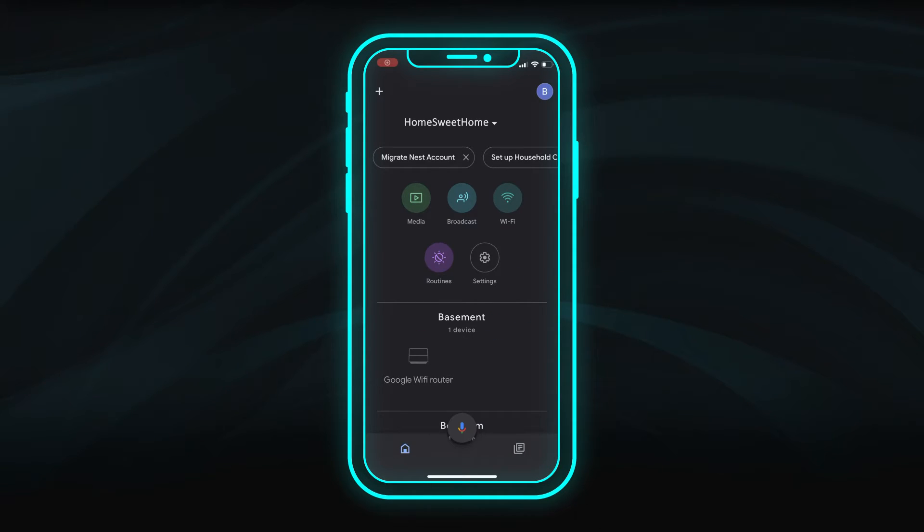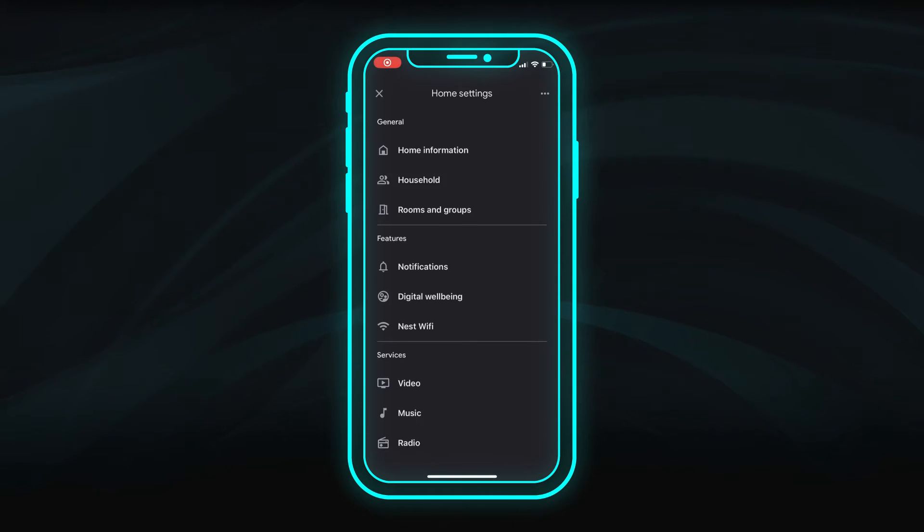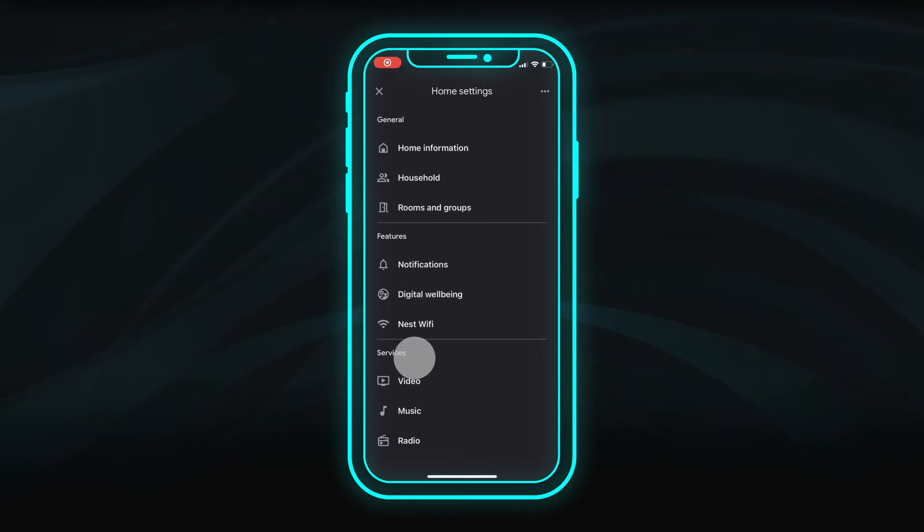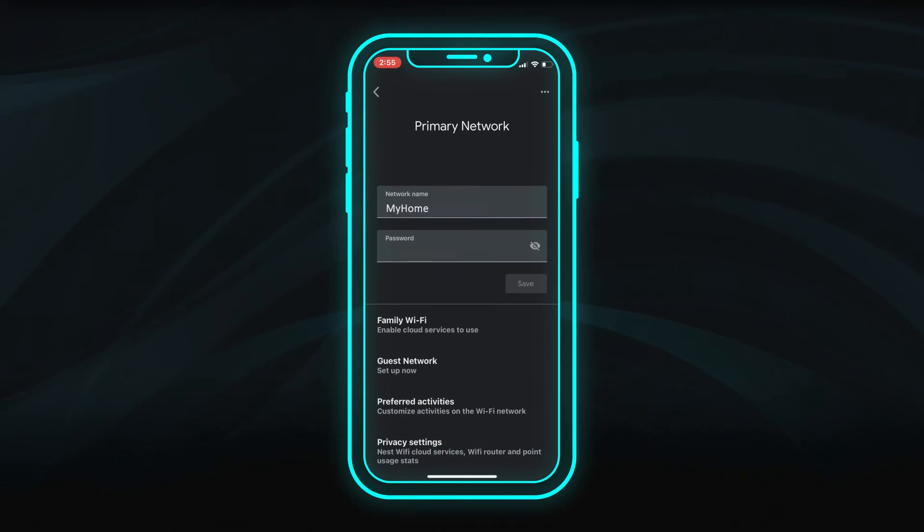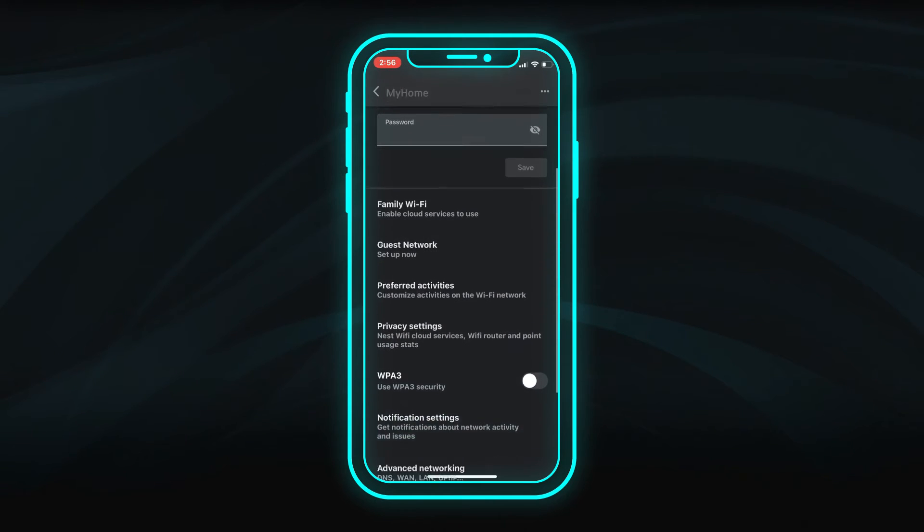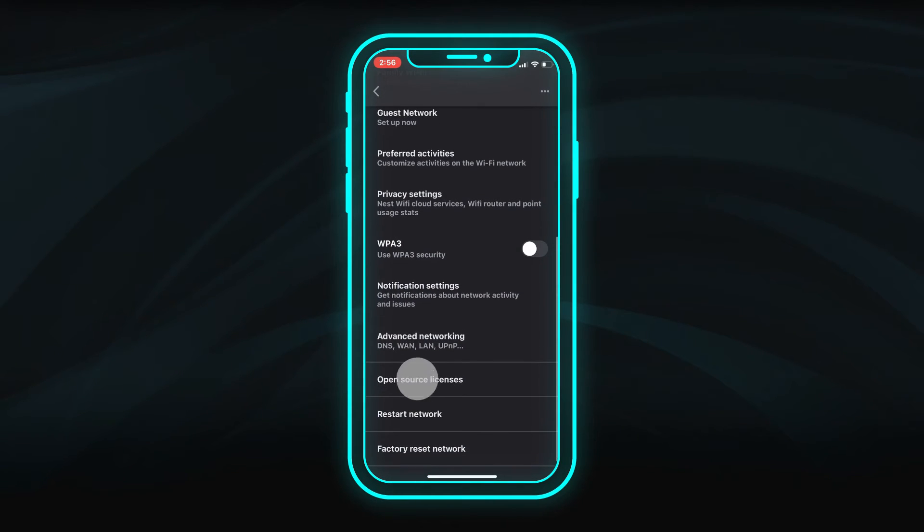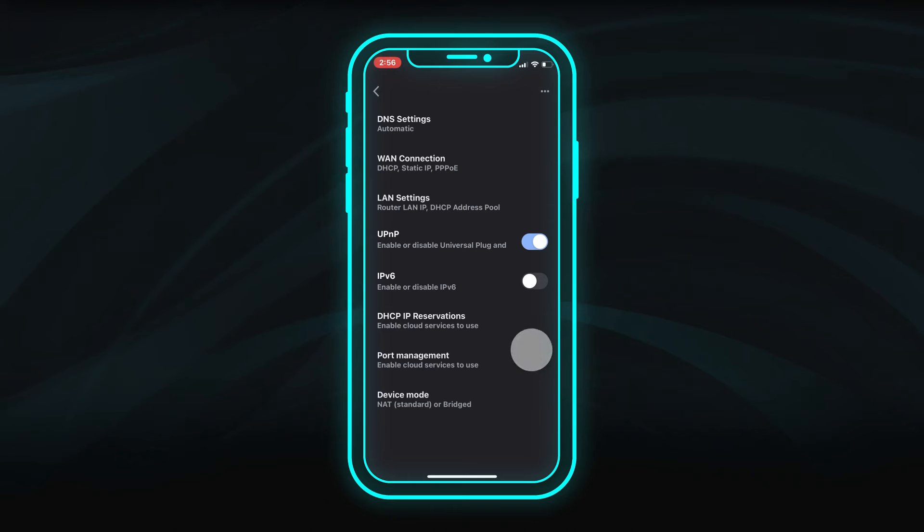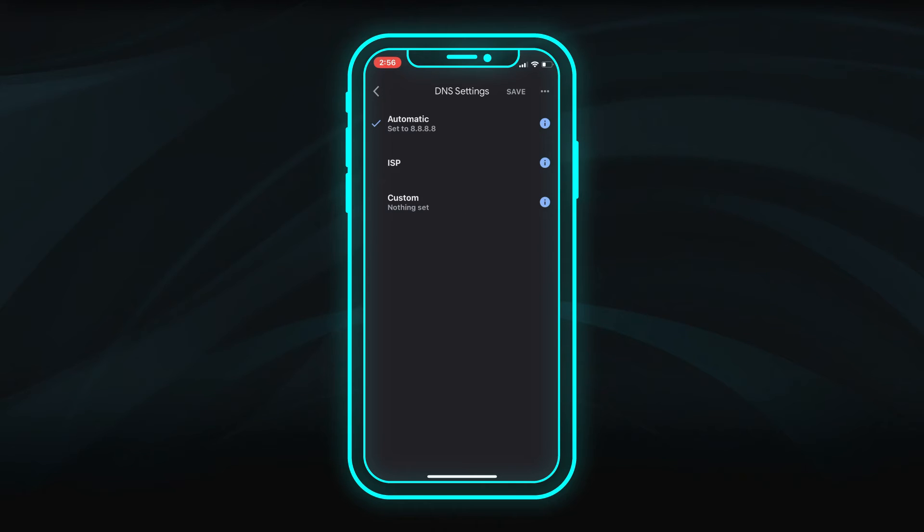To get the full benefits of FiOptics Internet, you will need to modify some of the default settings. Go to the Settings menu and choose Nest Wi-Fi. Scroll down and select Advanced Networking. Turn on the IPv6. Next, choose DNS settings and select ISP. Be sure to save the changes.